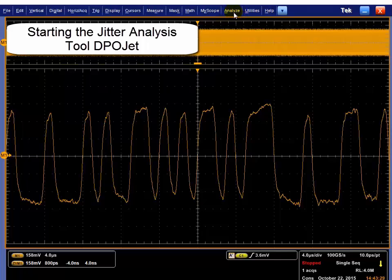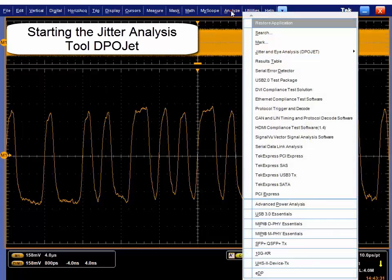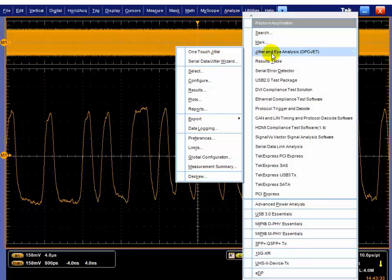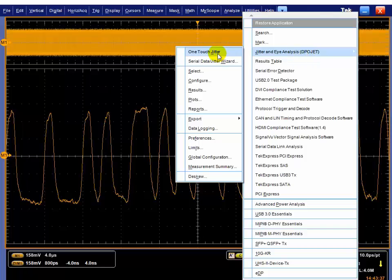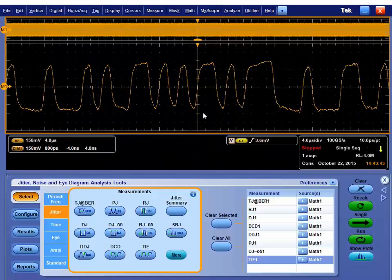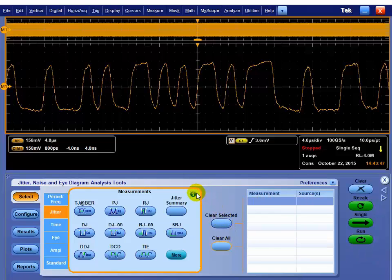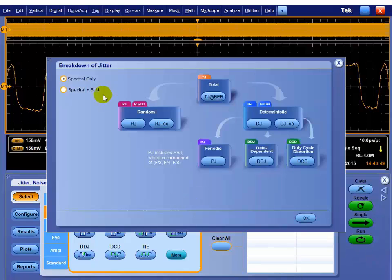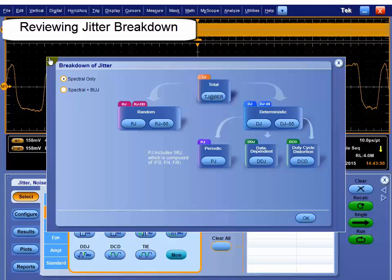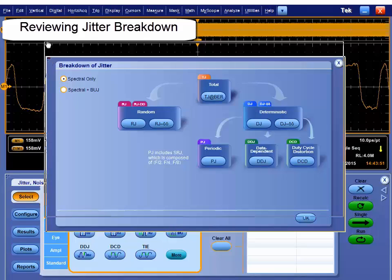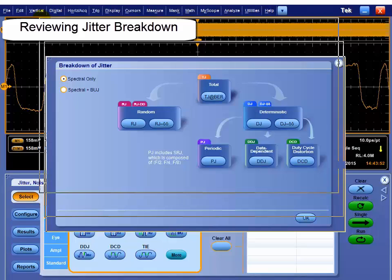So now we can go to analysis. To analyze the jitter, we go to the analyze menu, and we go to jitter and eye analysis, known as DPO Jet. You could pick the one touch jitter wizard and it will do everything for you, or we can go in and select stuff manually. In the jitter tool, we can go in and see how the jitter breakdown and the jitter separation takes place.